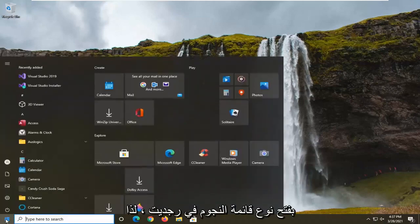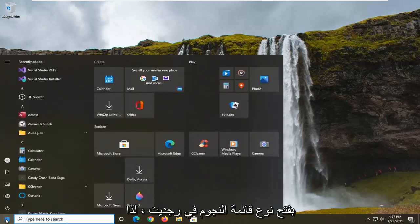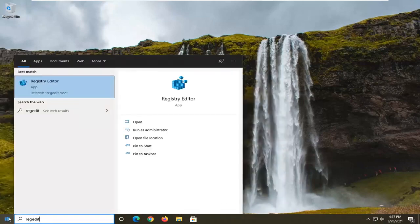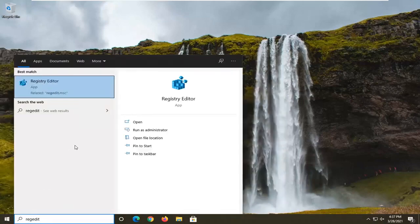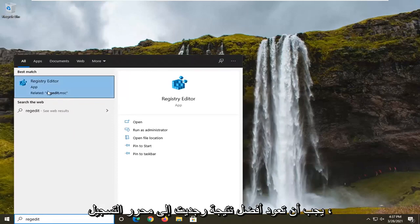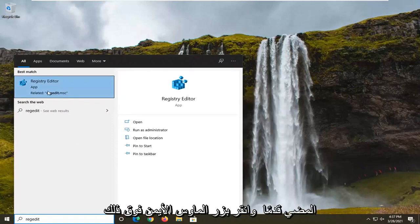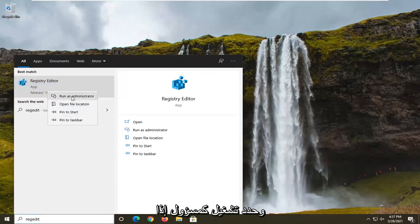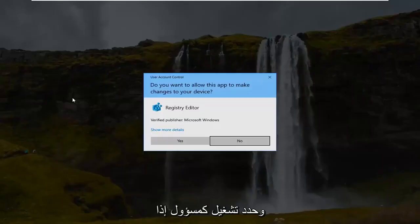So we're going to start off by opening up the start menu, type in regedit, so R-E-G-E-D-I-T. Best result should come back as registry editor. Go ahead and right click on that and select run as administrator.